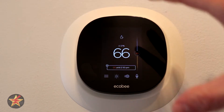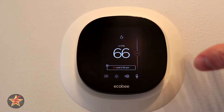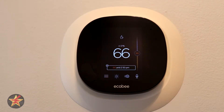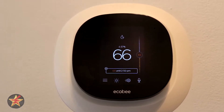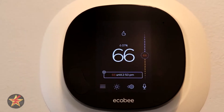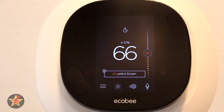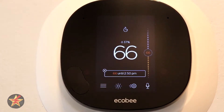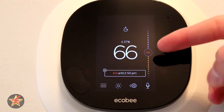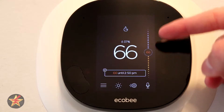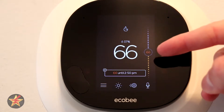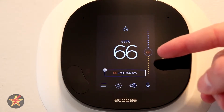Let us take a look at the actual thermostat itself. We're going to zoom in a little more so you get a close-up of what we're talking about. Over here, this is your temperature reading.